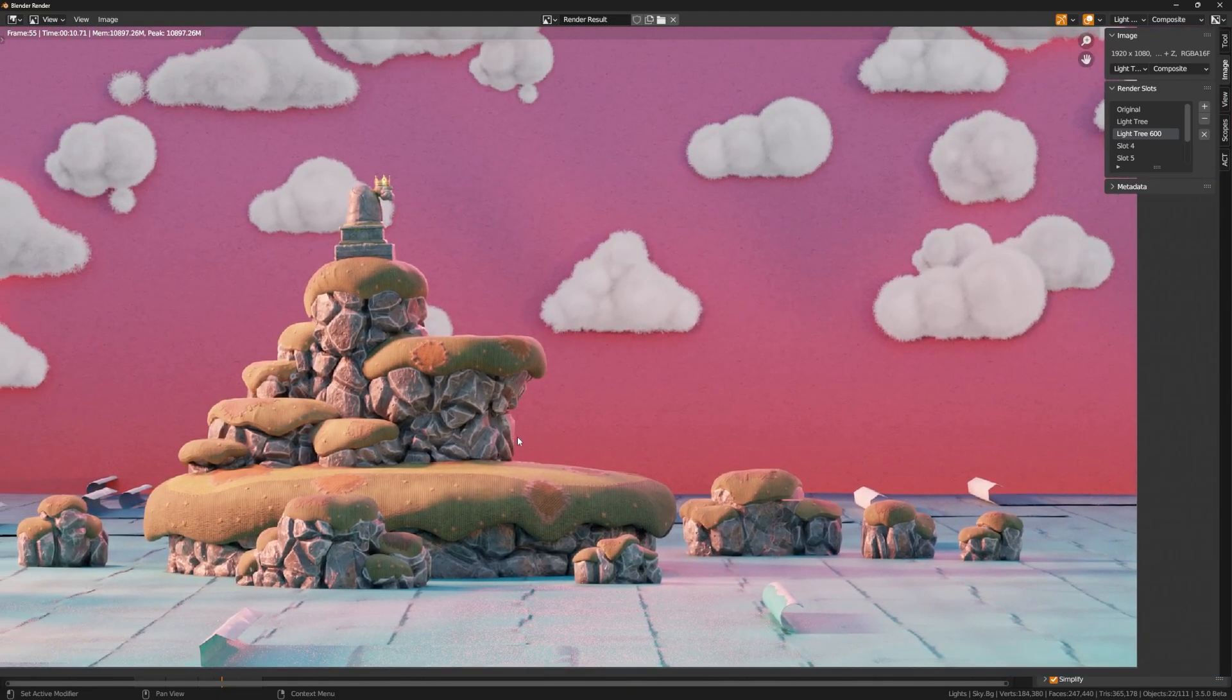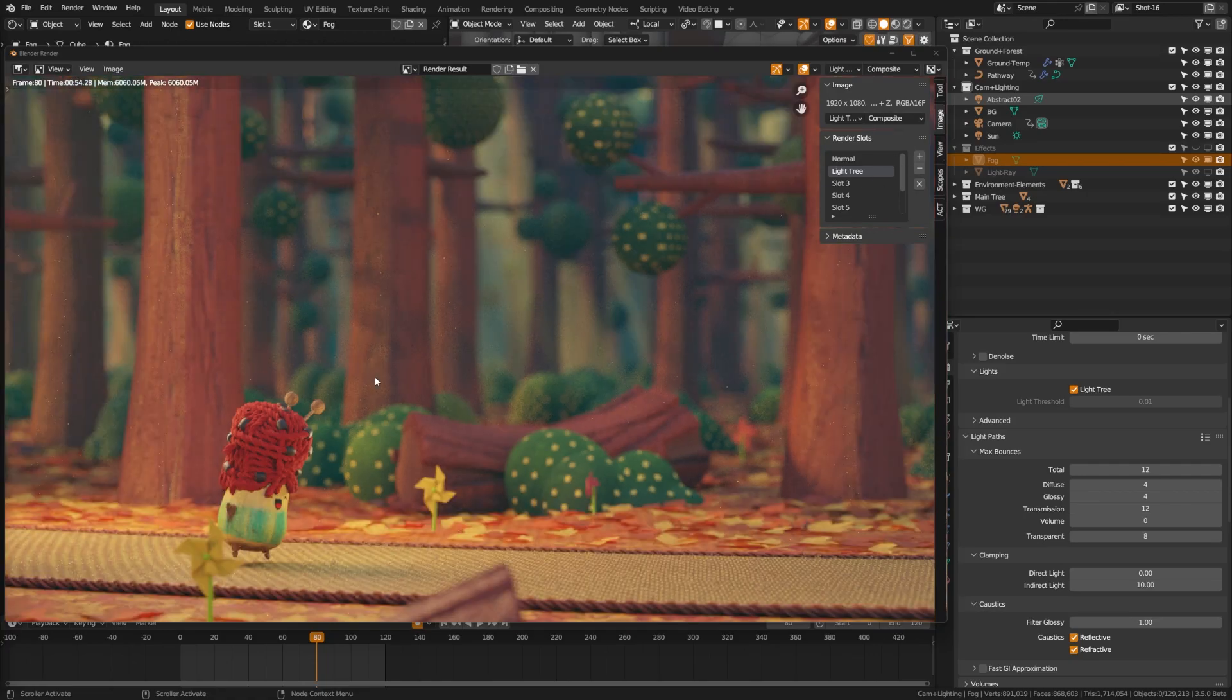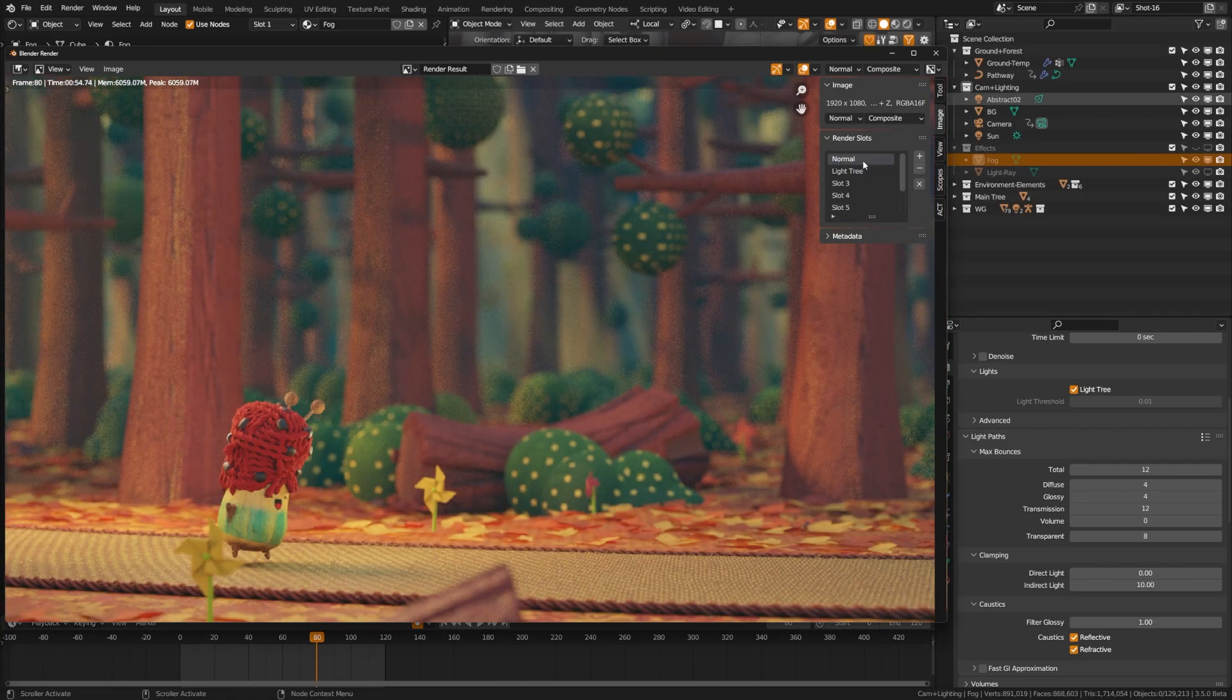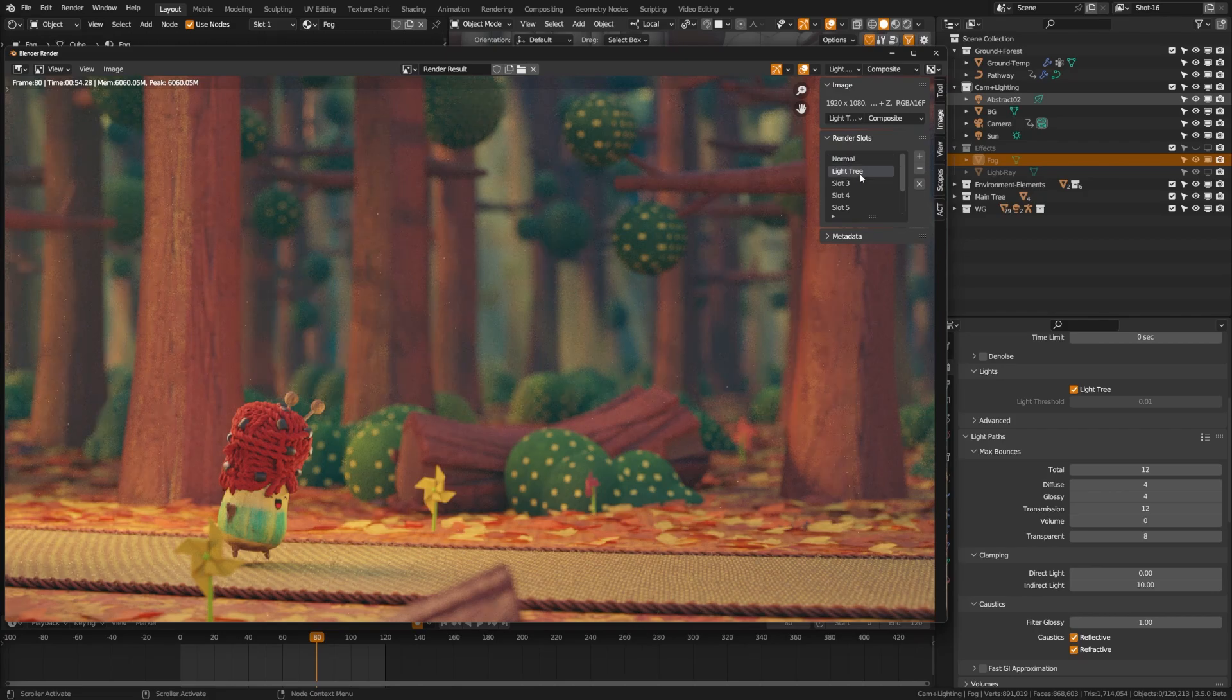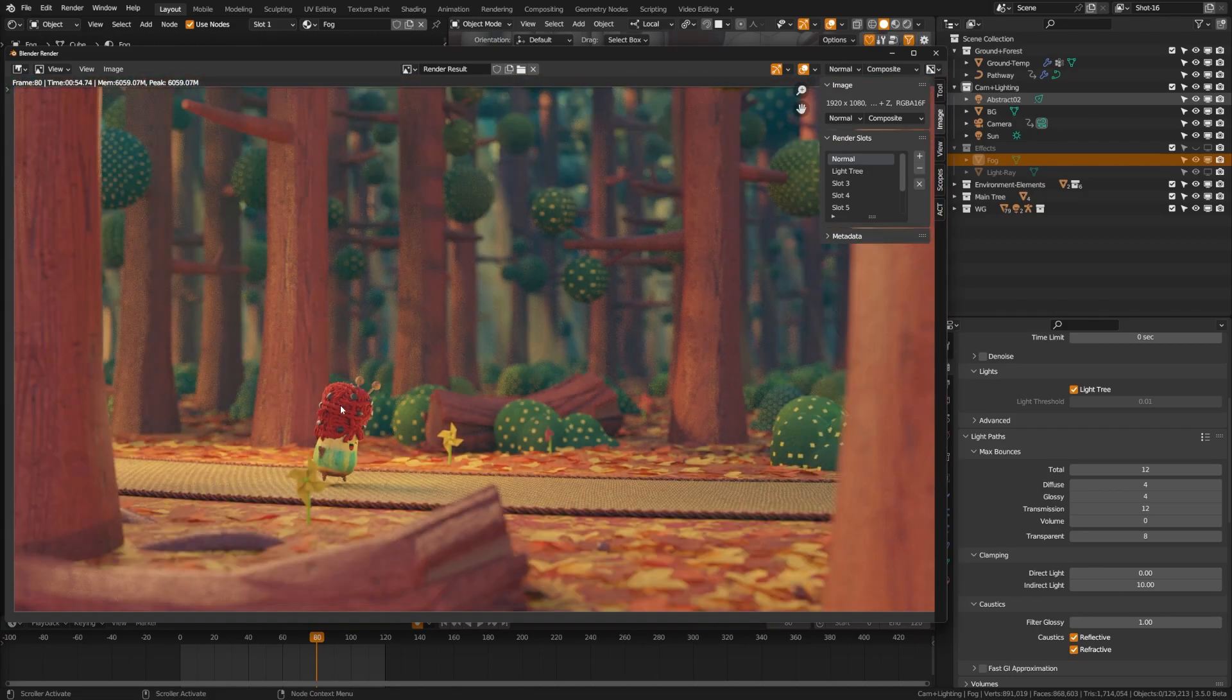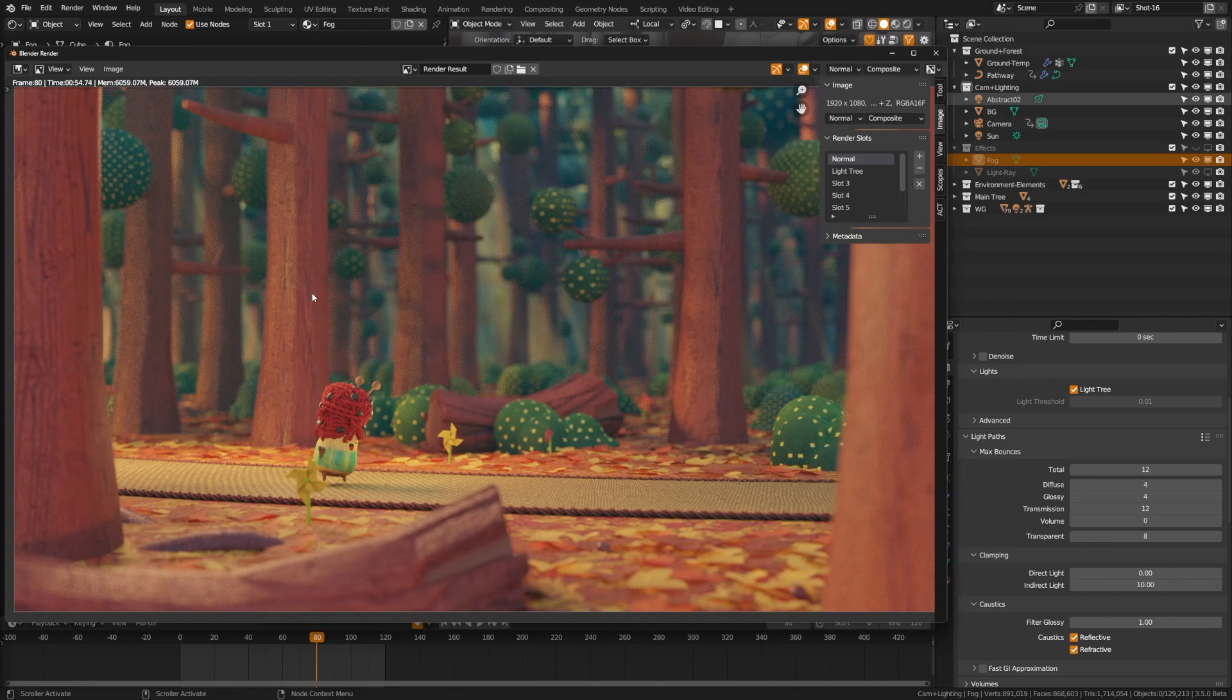So lastly, I just want to show kind of a problem area that I've noticed with the light trees, and that it seems to be more prone to fireflies. In this scene here I have a forest scene with volumetric lighting, and it also has heavy HDRI lighting, and then a lot of these trees have a bit of a glossy sheen because I was going for a plastic look.